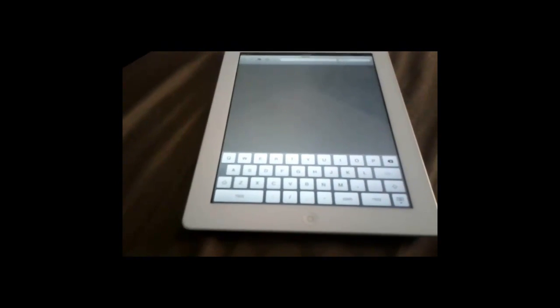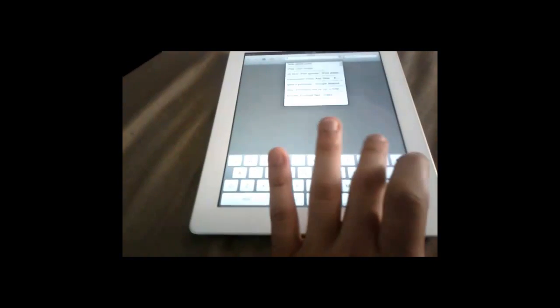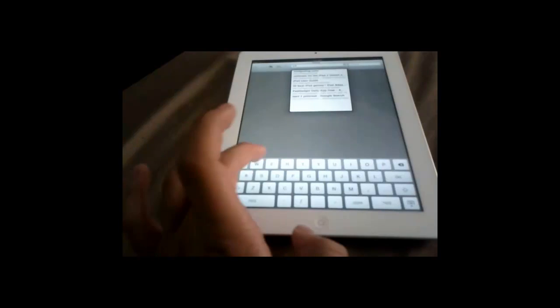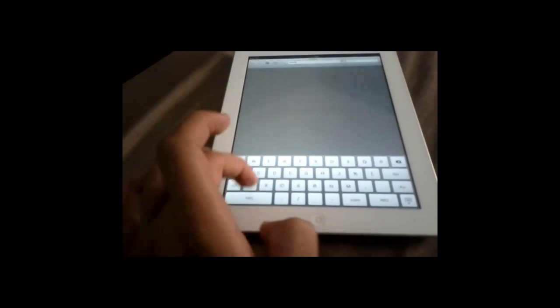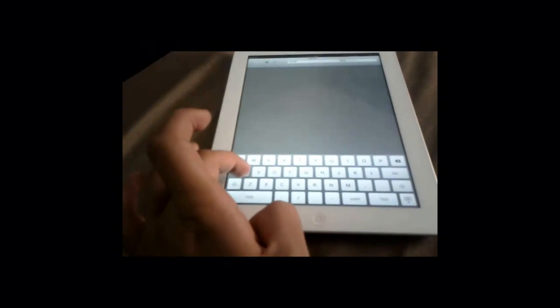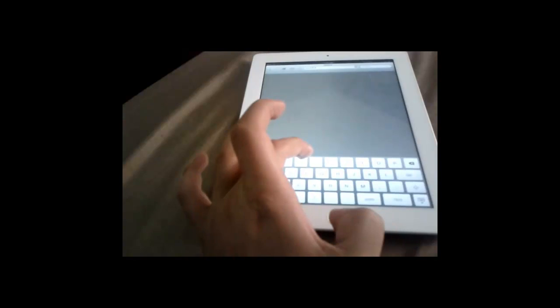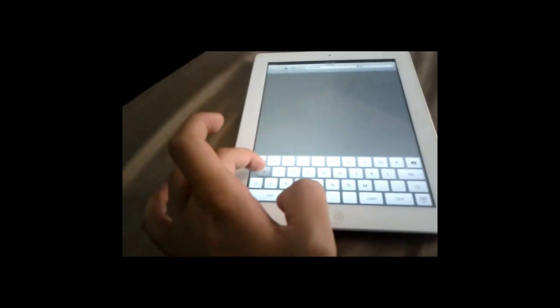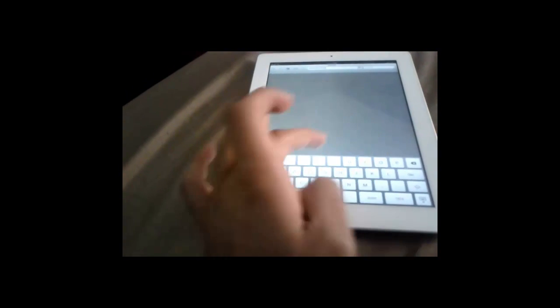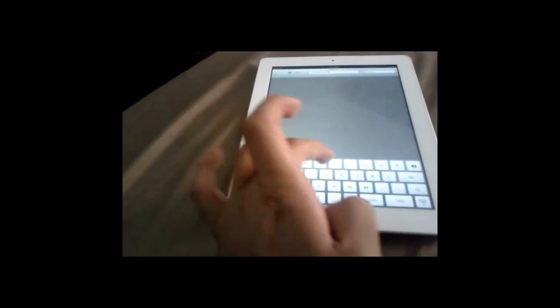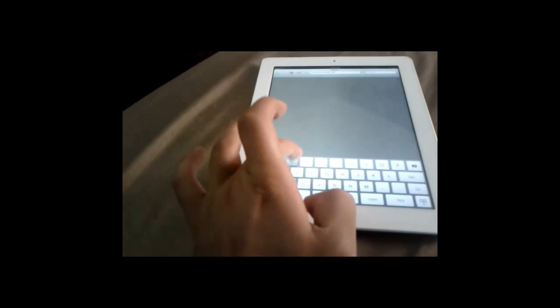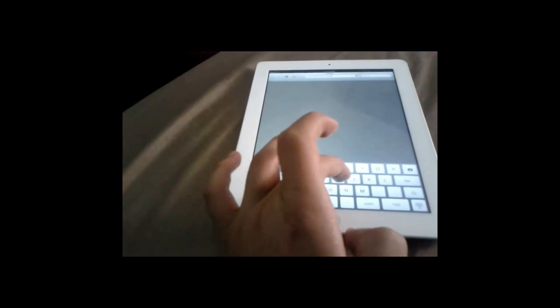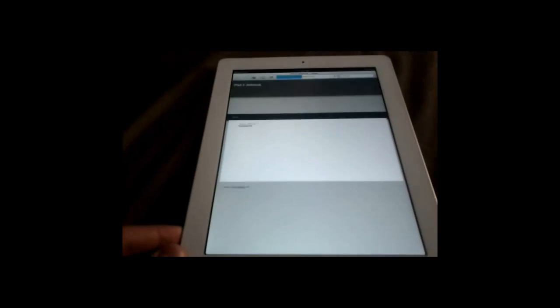What you're gonna go to is iPad2jailbreak-pdf.weebly - you can see there, I'll put the links in the description - .com, it'll take you to the site right here.